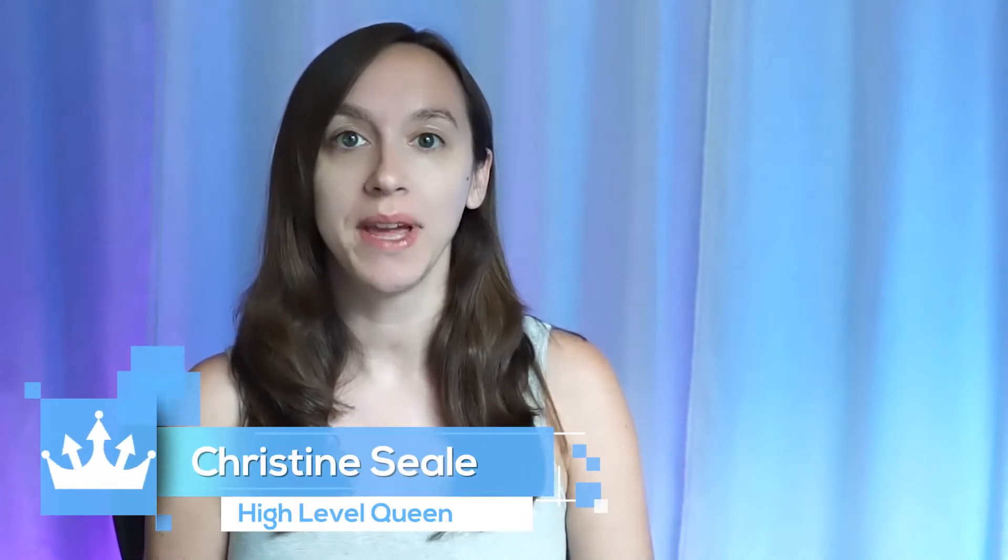Hey guys, what's up? It's Christine Seal, the High Level Queen. And today we are going to be talking about website templates. And this is the website template series. I'm going to go through a different template in each video and show you how easy it is to set up unlimited websites with unlimited hosting and stop overpaying for your hosting by using High Level. And if you don't already have a free 14-day trial, check it out in the link below. Let's get started.